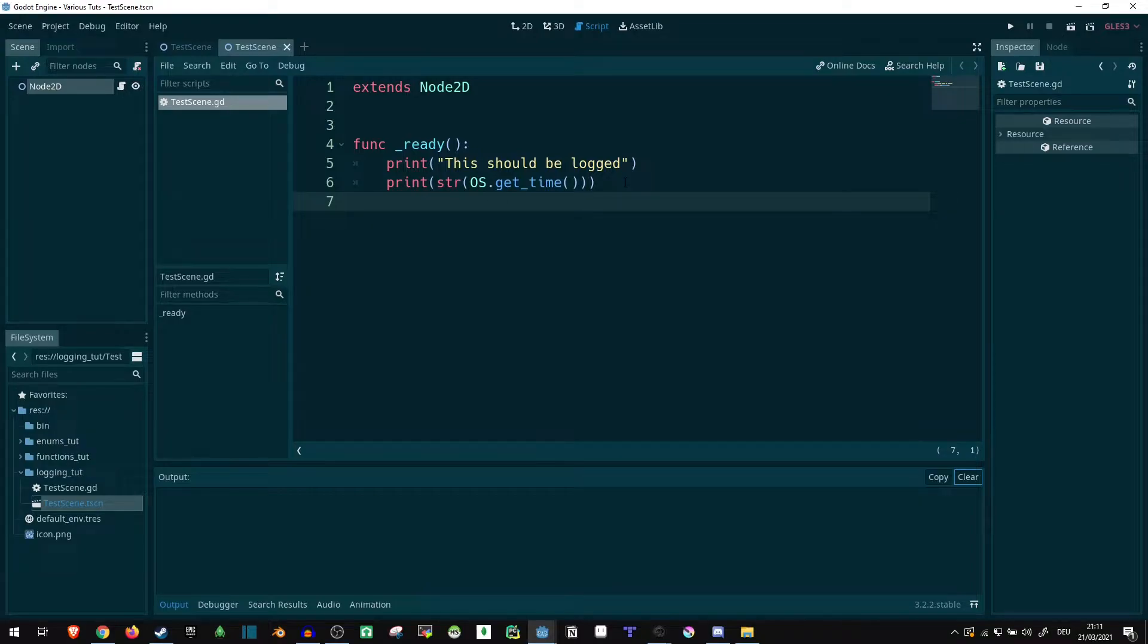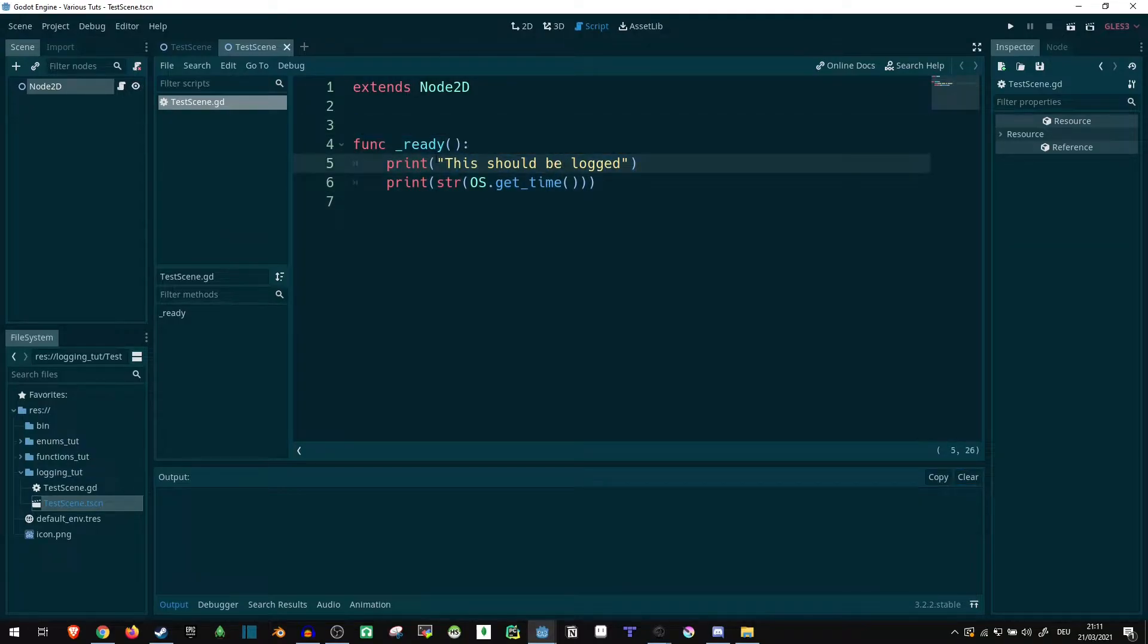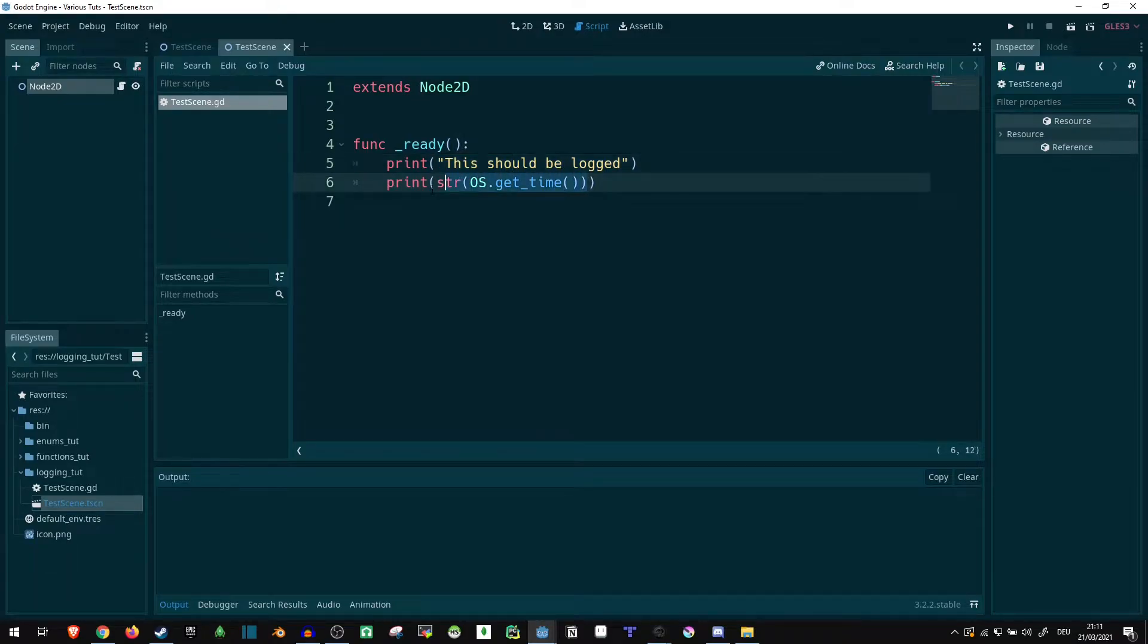First of all, I have a very basic scene here. All it does is print out this should be logged and the current system time for reference.